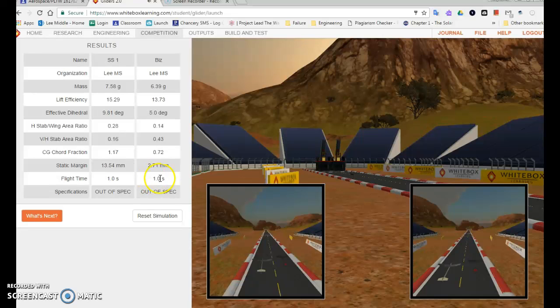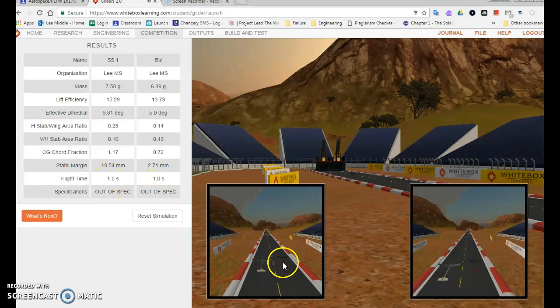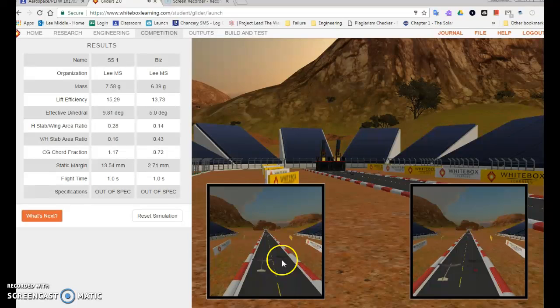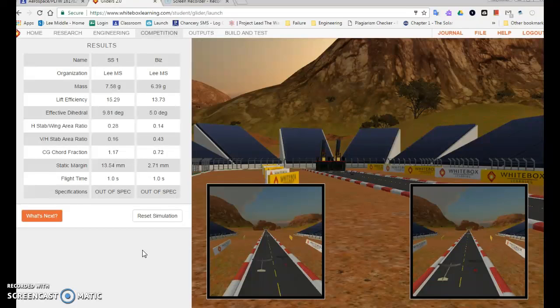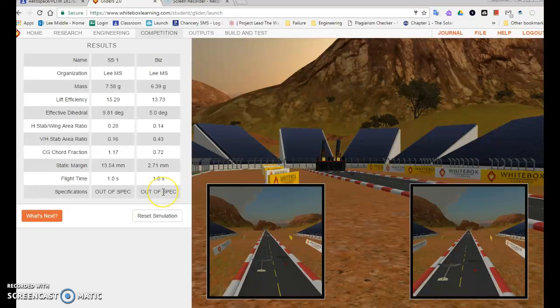Technically they both flew for about a second, but you can see that contender two flew a little bit further. But this one is all about time, and that's what your client wants. Your client wants a glider that stays in the air for a long period of time. I can also see that both of these planes are out of spec.